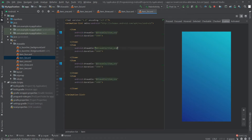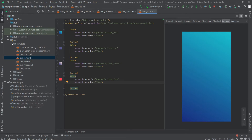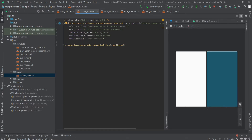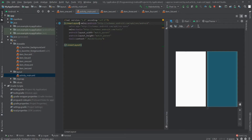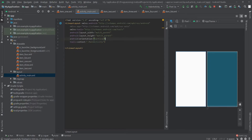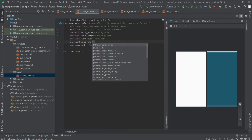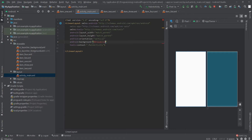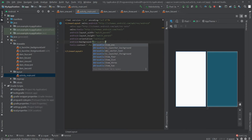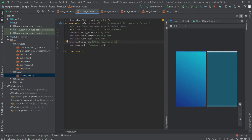Now go to activity_main.xml. Change the constraint layout to a linear layout, set the orientation to vertical, and set the background to @drawable/item_list.